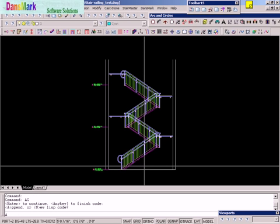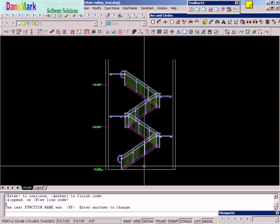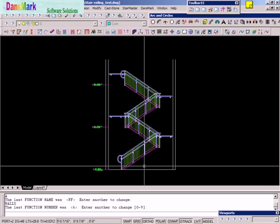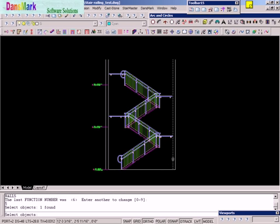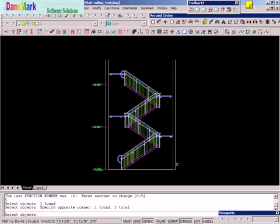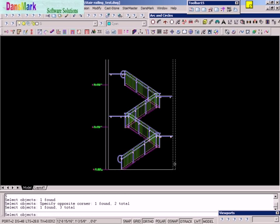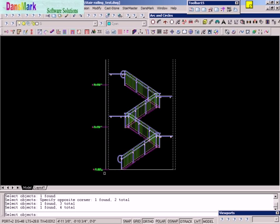This time we will append it, and we'll call it walls. We'll pick the right-hand wall first. Then we'll pick the left-hand wall.